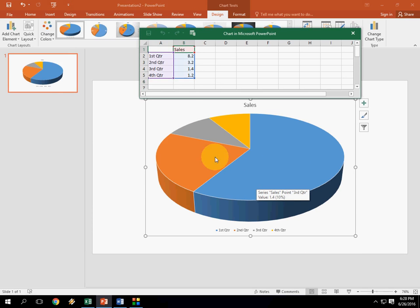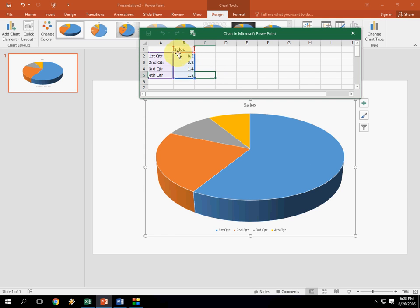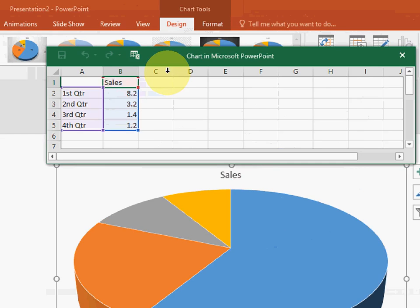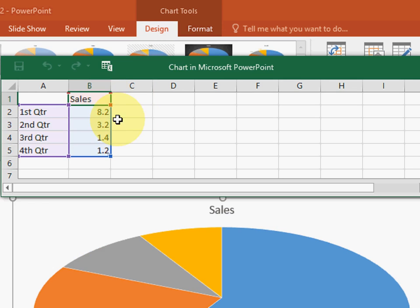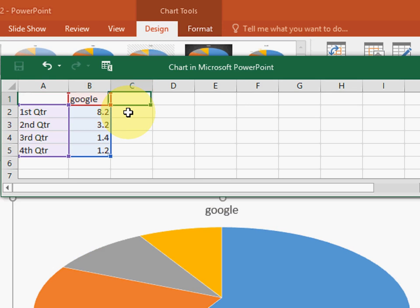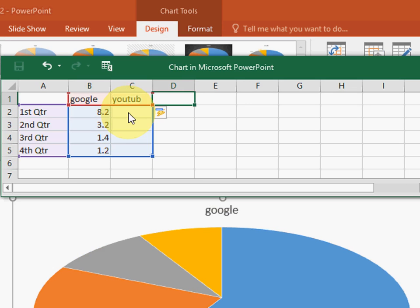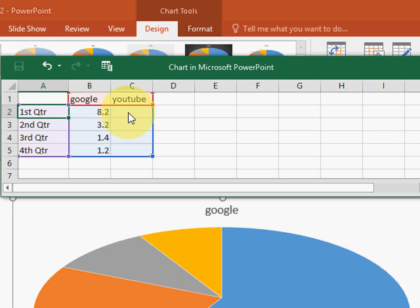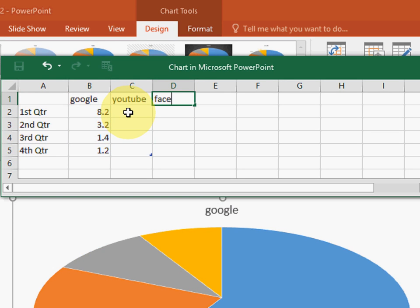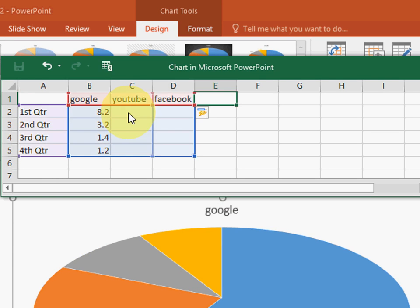So by default it takes some values and some series, but I don't want this. I want to extend this like I want to extend my chart as per my need. So I'm going to take this. So just here change your values and series. Okay. Google. Okay. I'm going to YouTube. Or Facebook.